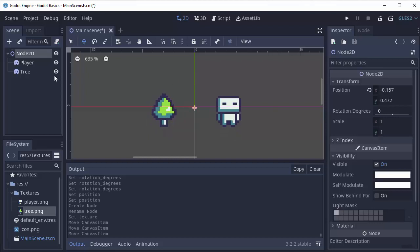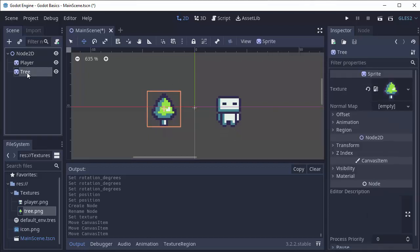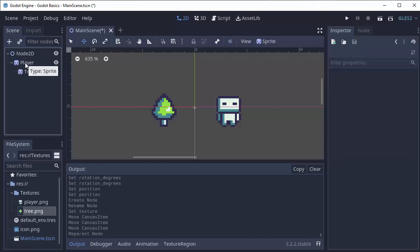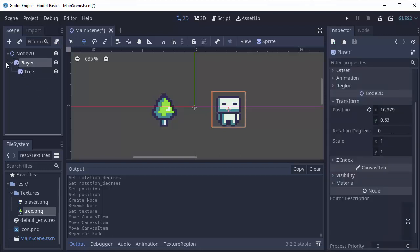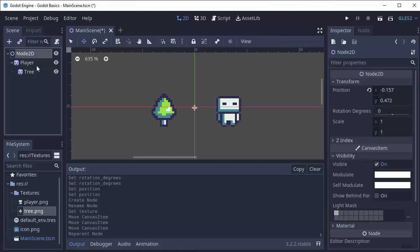Similarly, if the tree was a child of the player it would work the same way. So we can take our tree node and drag it into the player node and now we have a few different levels to our scene tree. The tree's parent is the player and the player's parent is the node 2D.